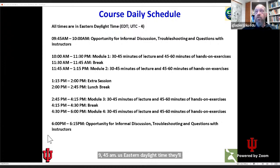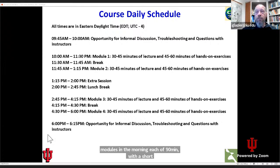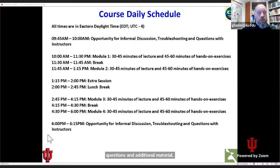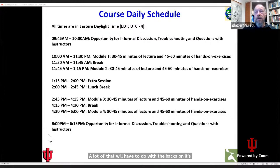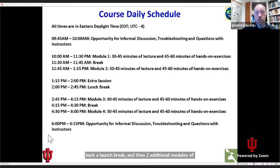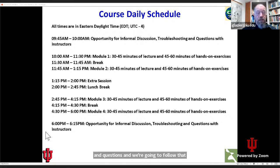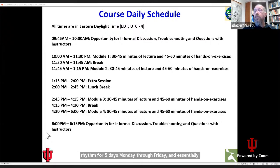There'll be two modules in the morning, each of 90 minutes, with a short break in between. There'll be a 45-minute opportunity for discussions, questions, and additional material — a lot of that will have to do with the hackathon, we expect. Then a lunch break, and then two additional modules of 90 minutes each, followed by a short opportunity for discussion and questions. We're going to follow that rhythm for five days, Monday through Friday, and essentially also for the Python workshop on the Sunday before the meeting.